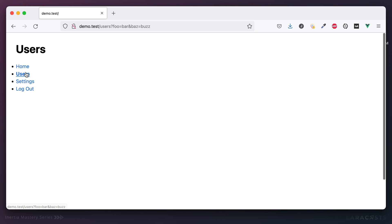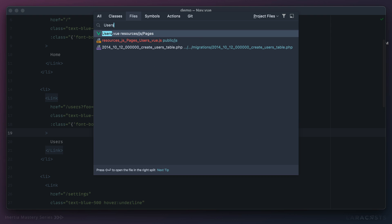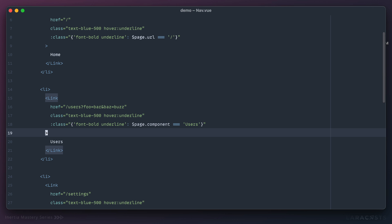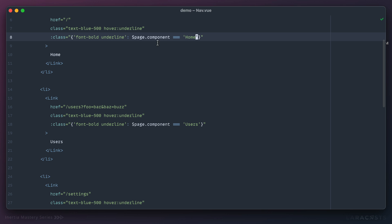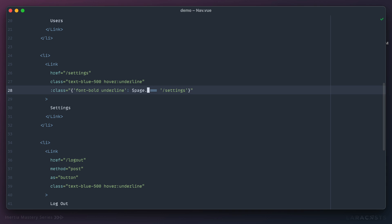If I come back and try it again, we click on users with a full query string but it is still bold because now we're matching not against the current URI, we're matching against the currently active page component. That page component, just to make sure we're clear, is the users page component. So if we wanted to take that approach we would say something like if the page component is home, and then down here check to see if the page component is settings. That would work as well.